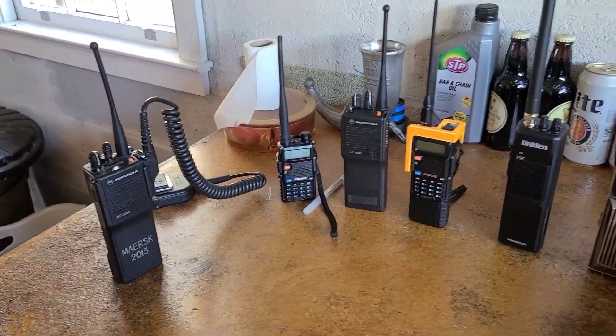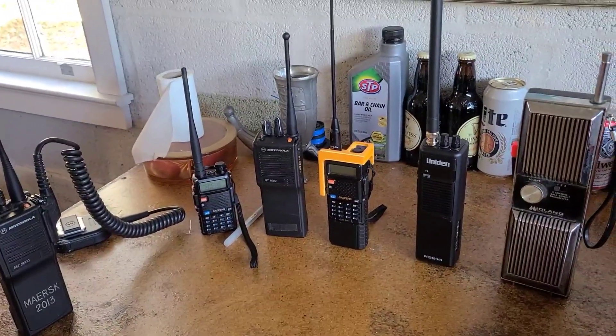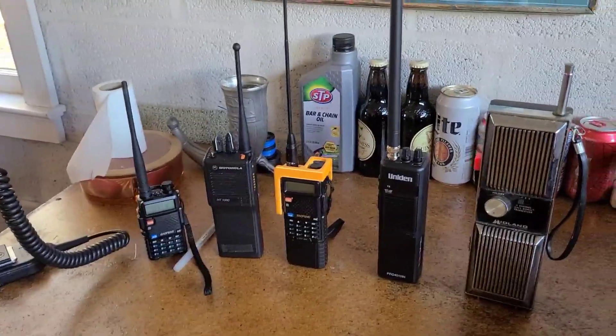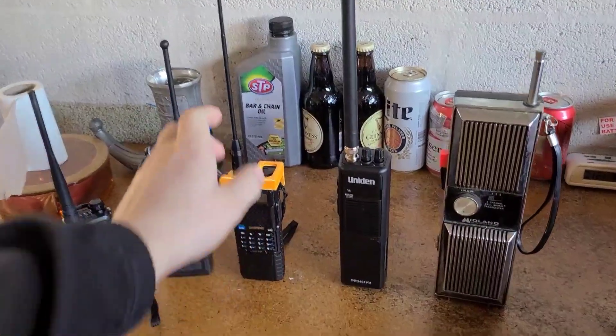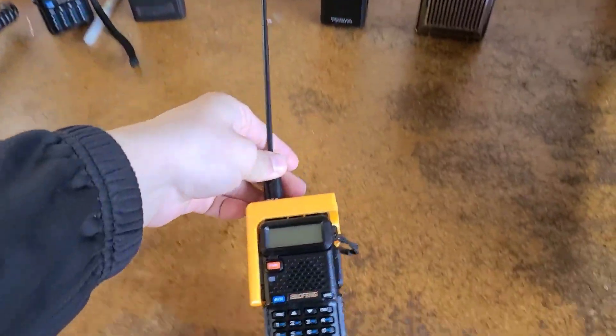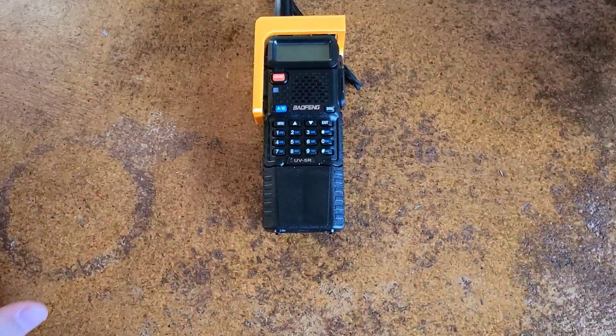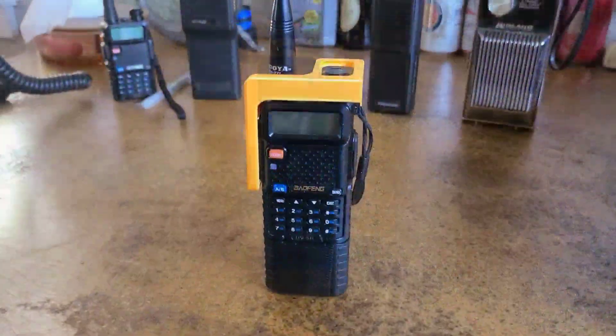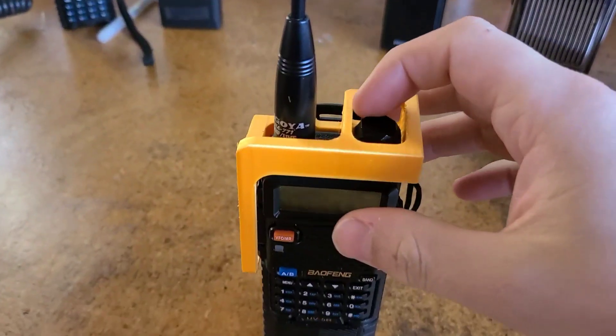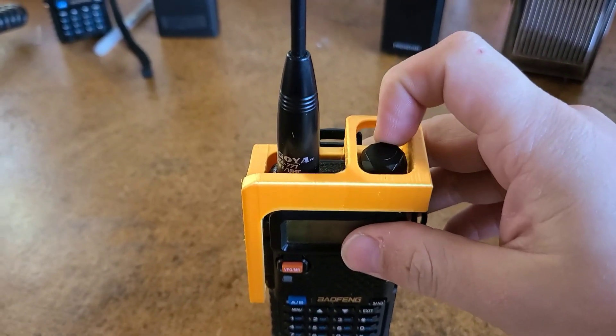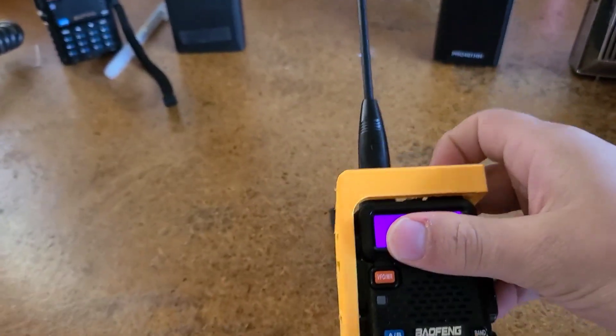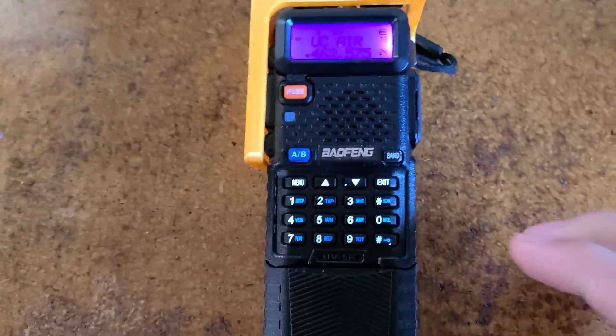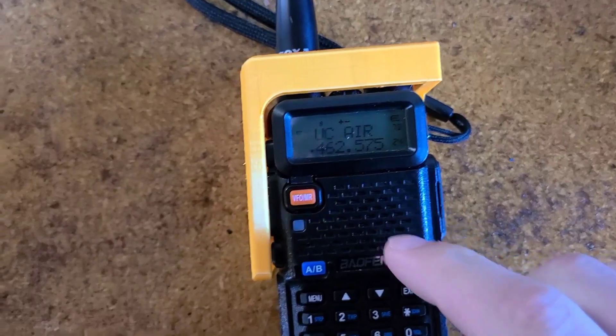On the Trail Radio here, going to be showing you how to program the UV-5R without chirp. To start, you're going to want to turn the volume knob so that it turns on.